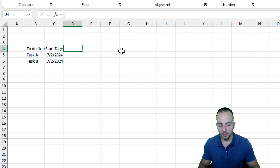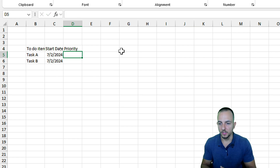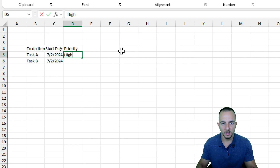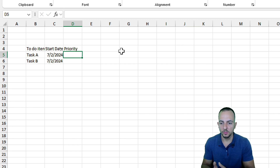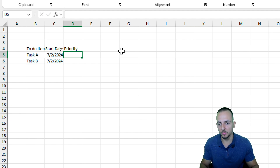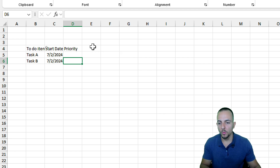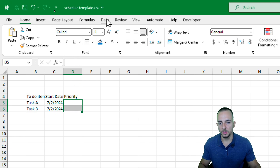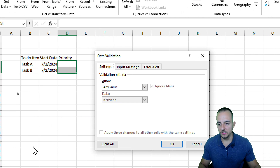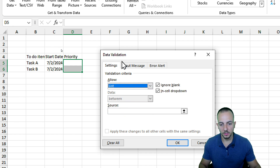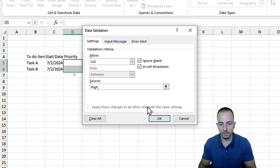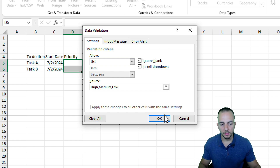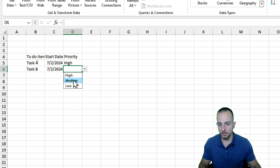The third important column is the priority of the task — we can have high, medium, or low. However, instead of manually typing those values, I want to automate this with a drop-down list. I'll select both cells, go to Data, then Data Validation, change 'Allow any value' to 'Allow list', and enter the options: high, medium, and low. Click OK and we're done. Now we have a working drop-down list with high, medium, or low.